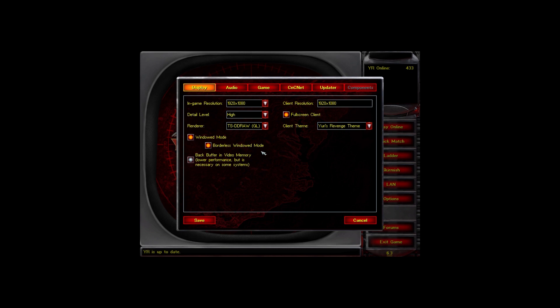This option here benefits you if you have a lower performance system or if your system is lagging, but I'm not fully sure about it. Tweaking your system settings is more effective. For this option, just leave it checked as default and do the same for the next one.